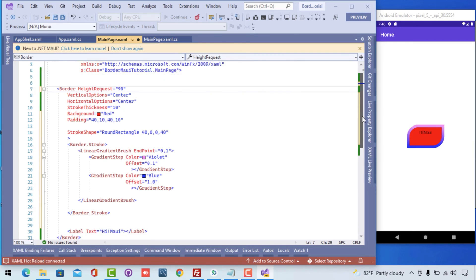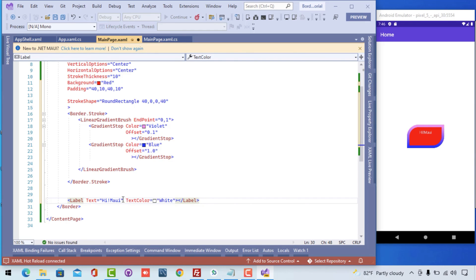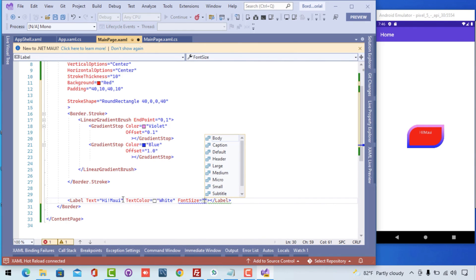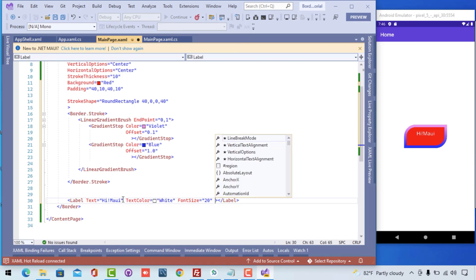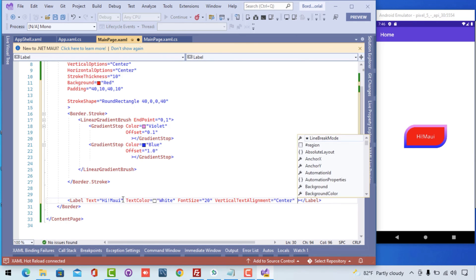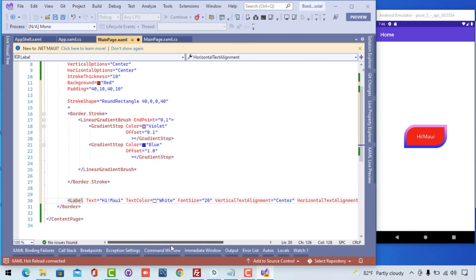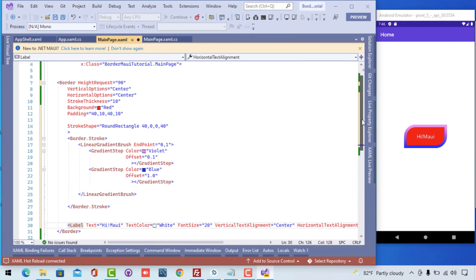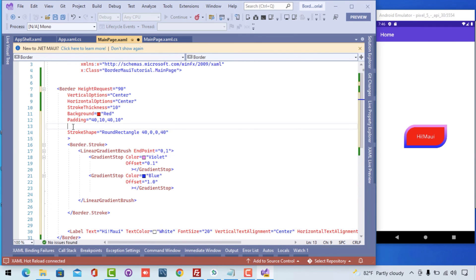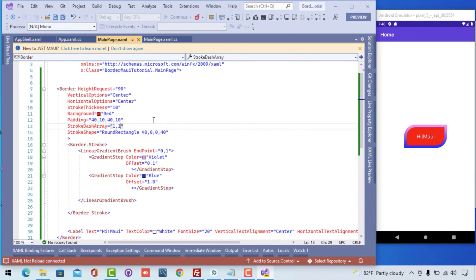I'll just give you a height of 90 for the borders. Here the label to be centered and the font size to be 20. The vertical text alignment center and horizontal text alignment center is going to put that label to the center of the border.